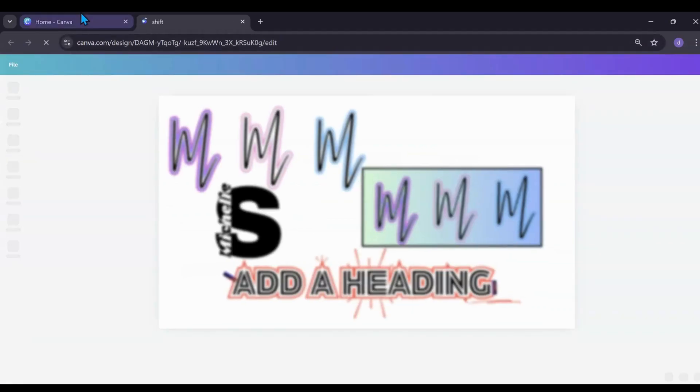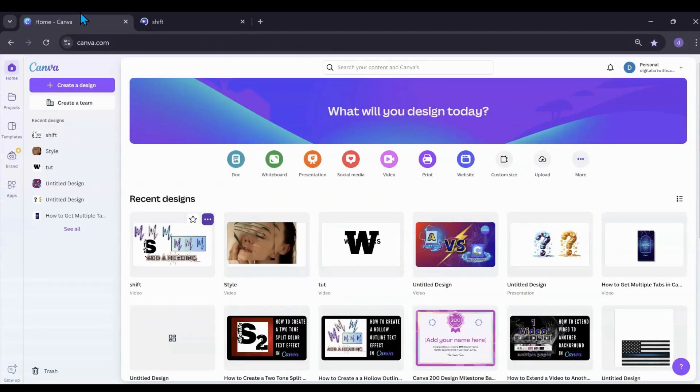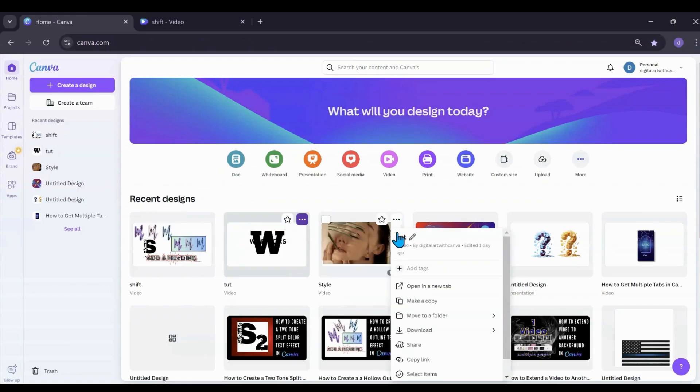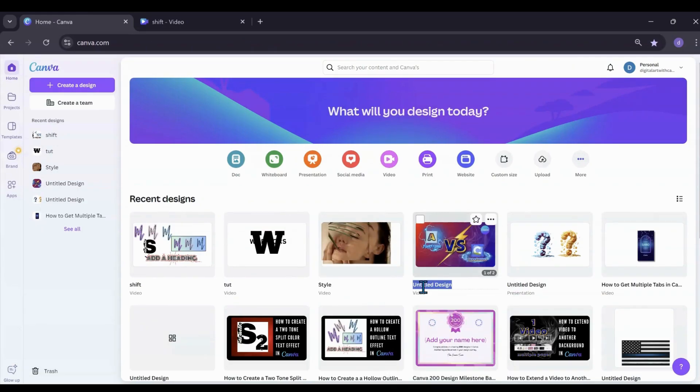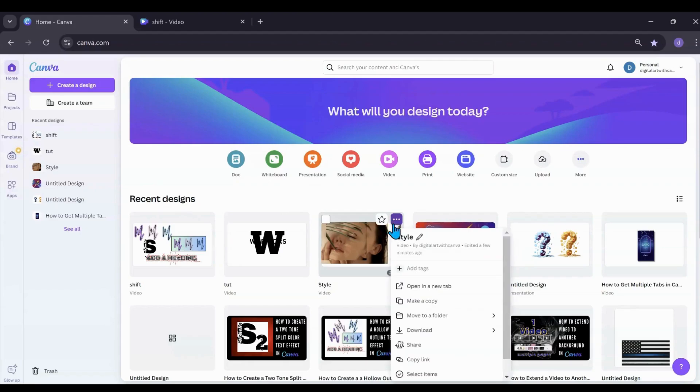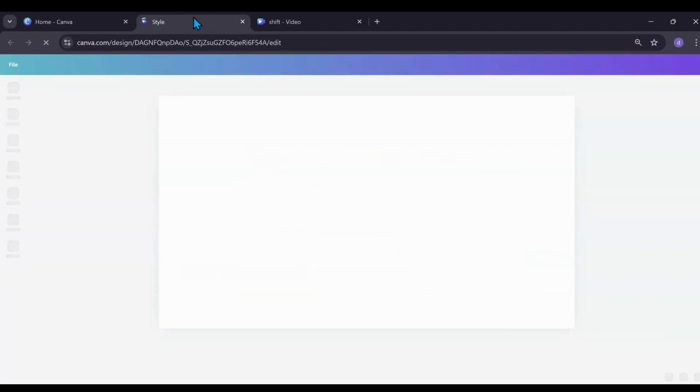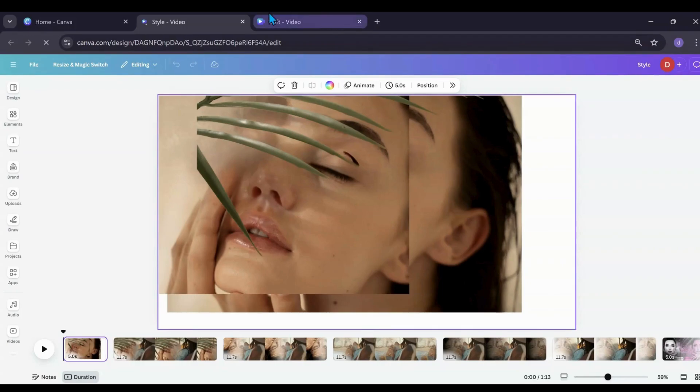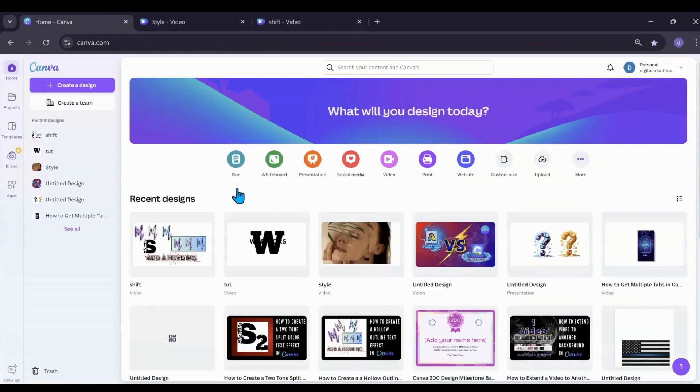That way you will always keep your Canva home tab open and then you can open multiple projects. So I can go and open another tab like that and that will give me another tab with whatever projects I want to work on.